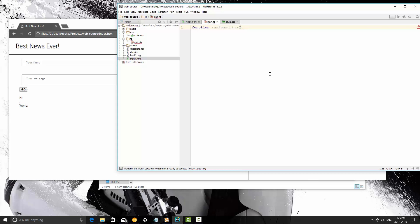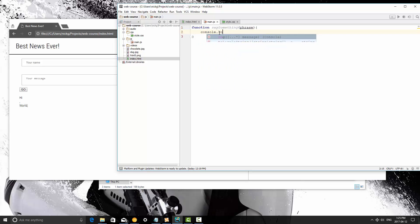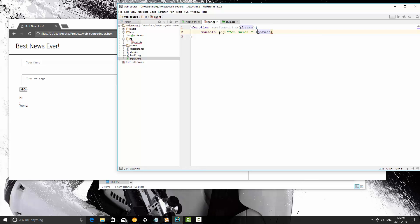So for instance we would just name an internal variable here phrase. So whatever data we pass into this is going to be available within this function as the variable phrase. So I can say console log phrase and let's concatenate this a bit. You said and then phrase like that.